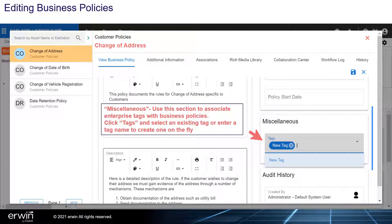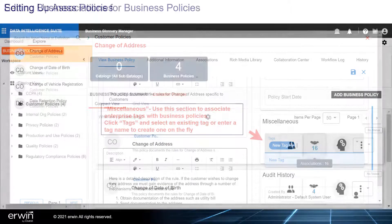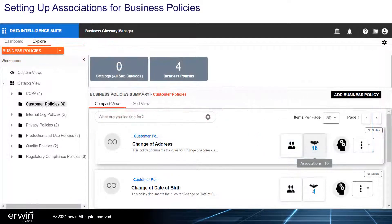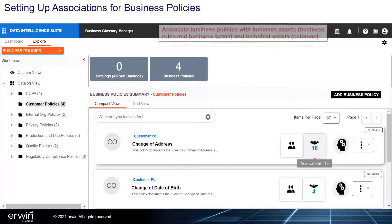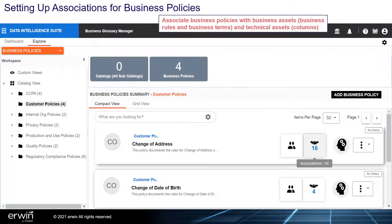Click Tags and select an existing tag, or enter a tag name to create one on the fly. Setting up associations for business policies: associate business policies with business assets, business rules and business terms, and technical assets such as columns.